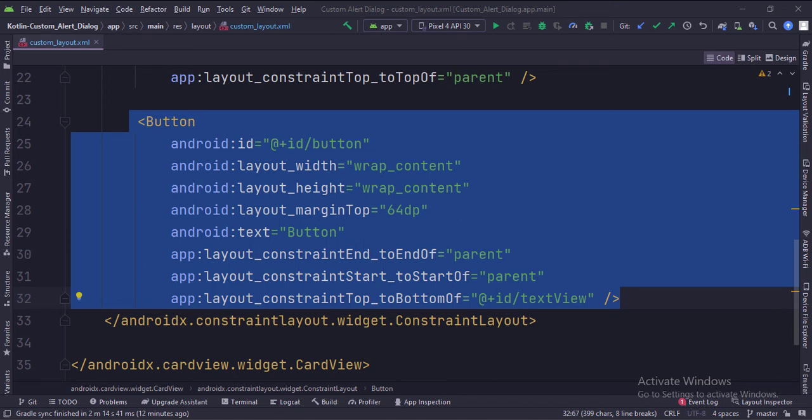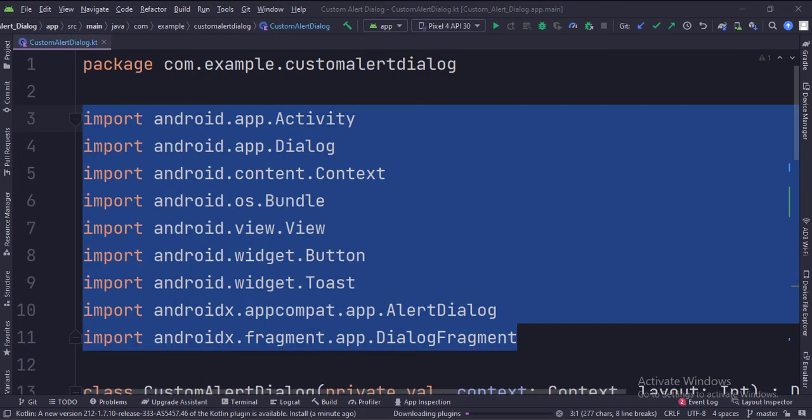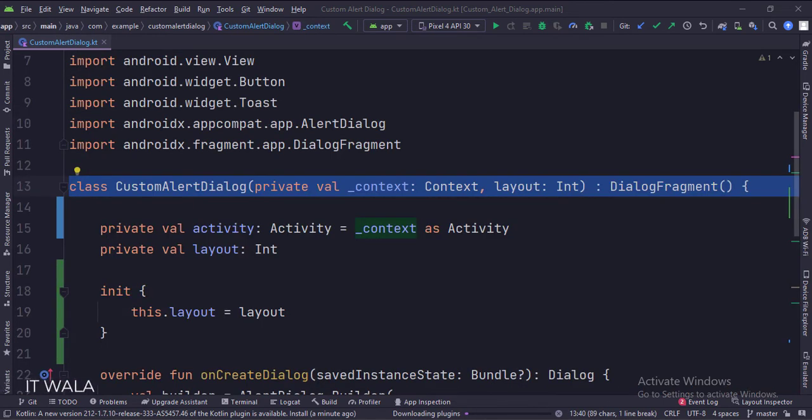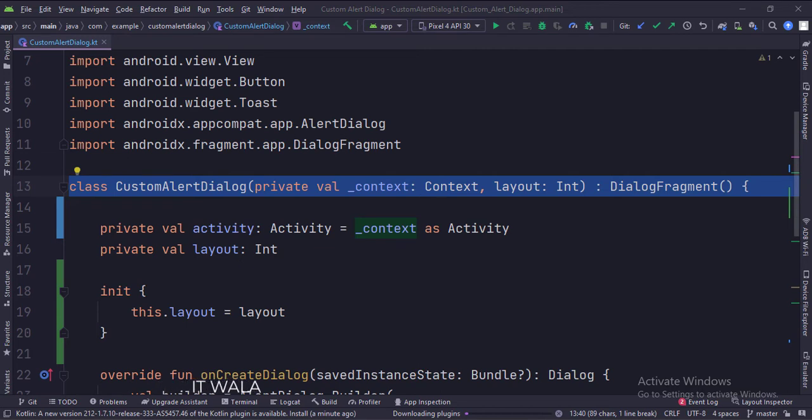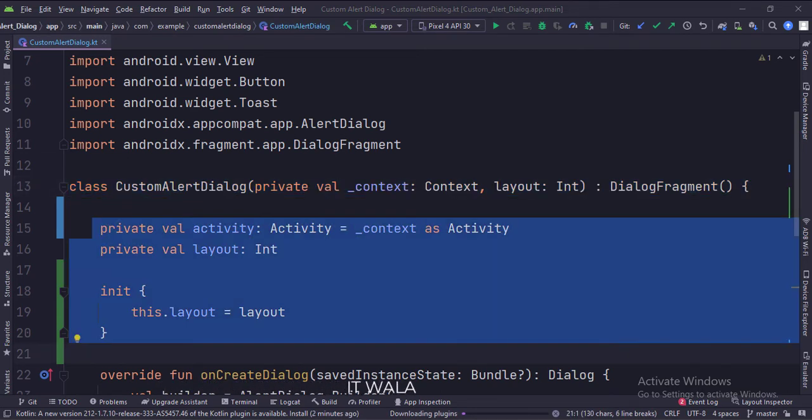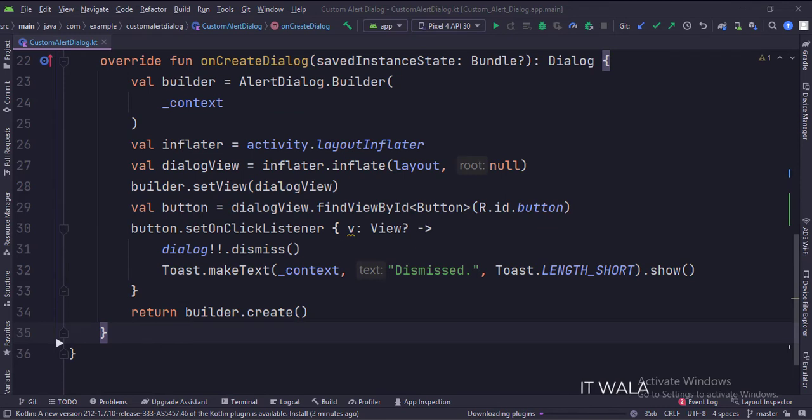Now let's see the Kotlin code. These are the imports. This is the custom alert dialog class that extends the dialog fragment. These are the data members. In the onCreate dialog function, this is how we create an alert dialog.